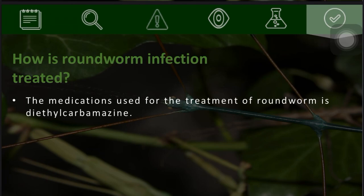Roundworm infection is treated with diethylcarbamazine, which is used to treat the infection caused by Brugia malayi.